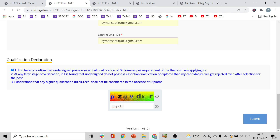The declaration reads: 'I do hereby confirm that the undersigned possesses the essential qualification of diploma as per the requirement of the post I am applying for.' Friends, please note — only those with a diploma are eligible. If you have BTEC without a diploma, you are not eligible. Diploma alone or diploma plus BTEC makes you eligible, but BTEC without diploma means you are not eligible — this is clearly stated in the notification.